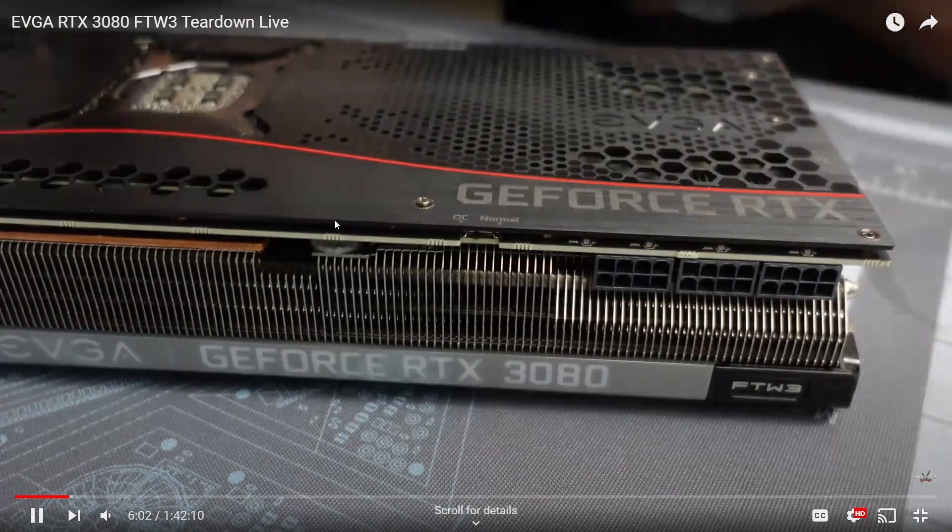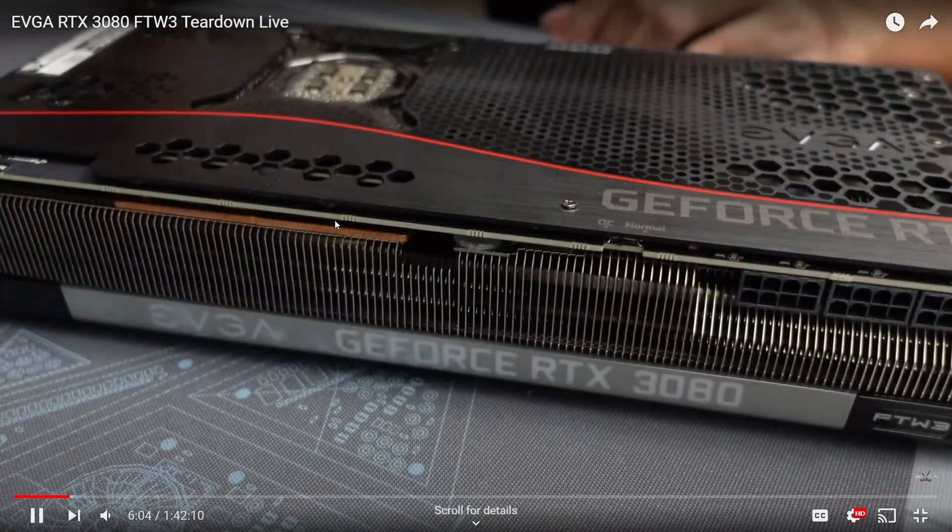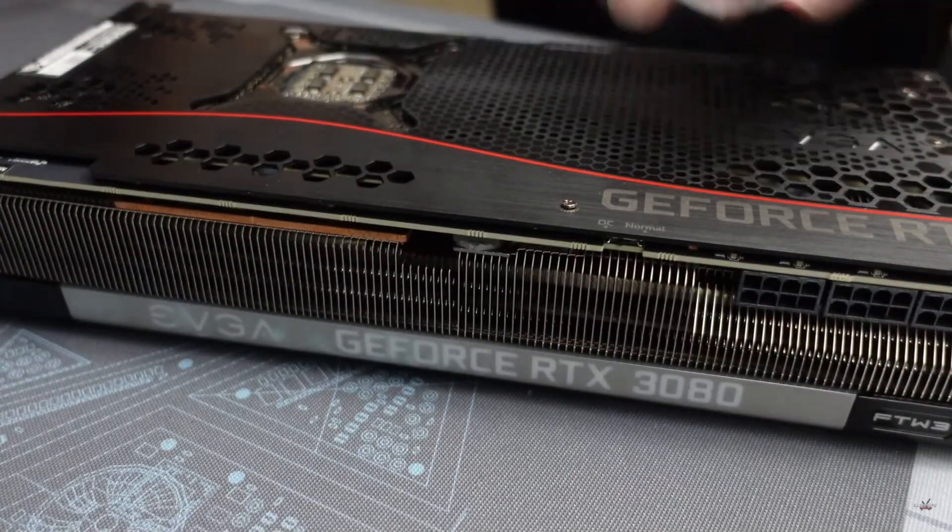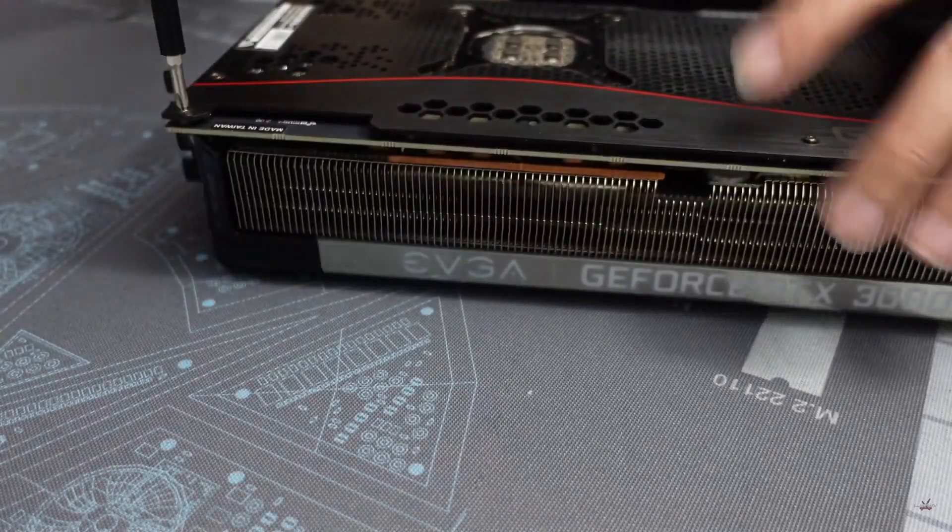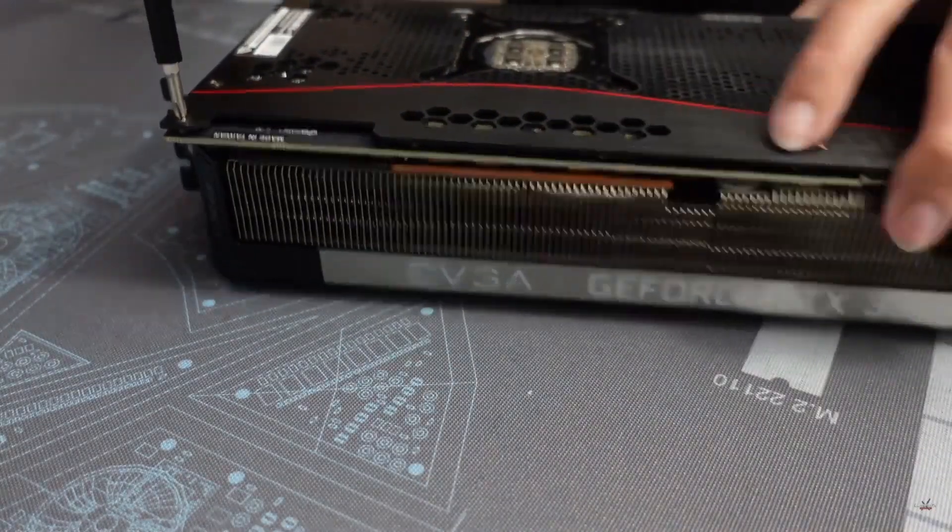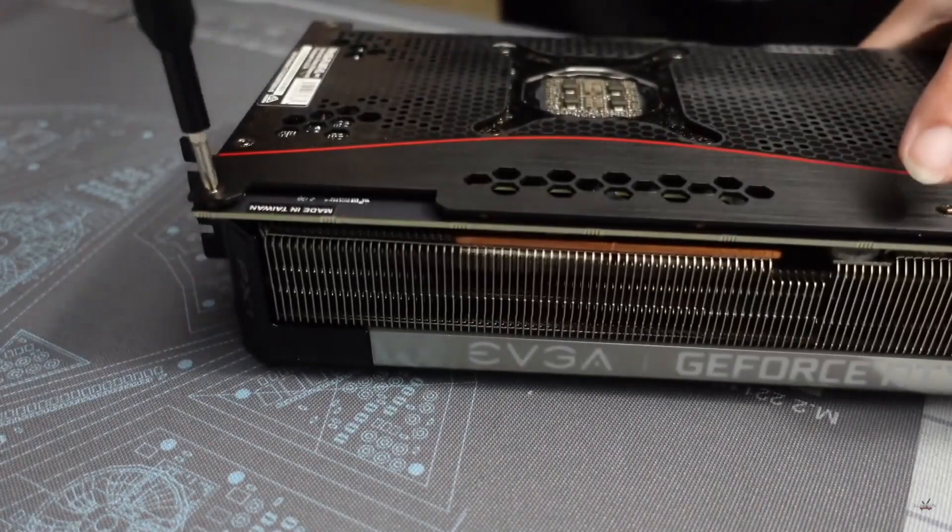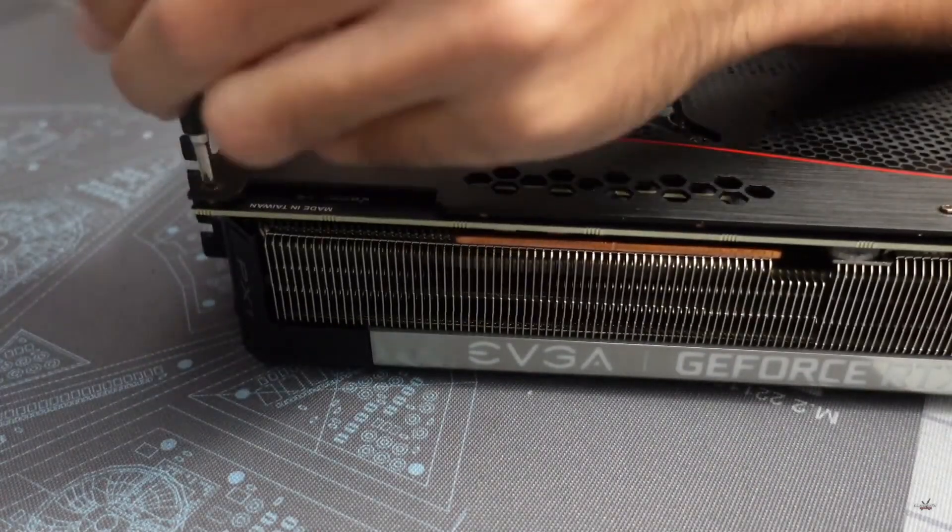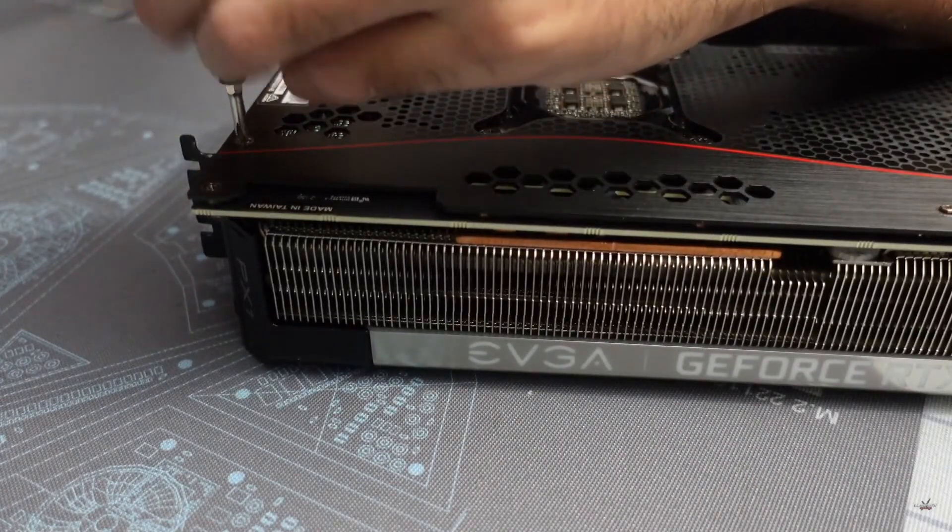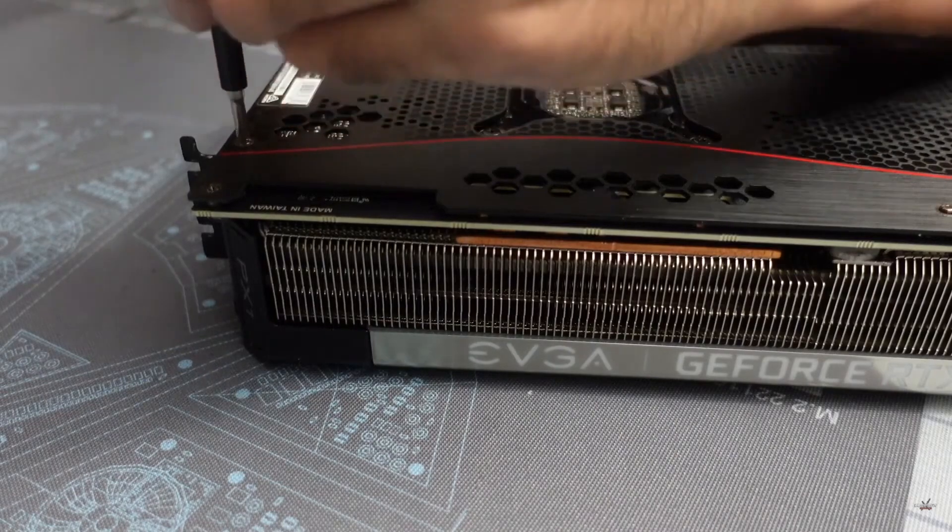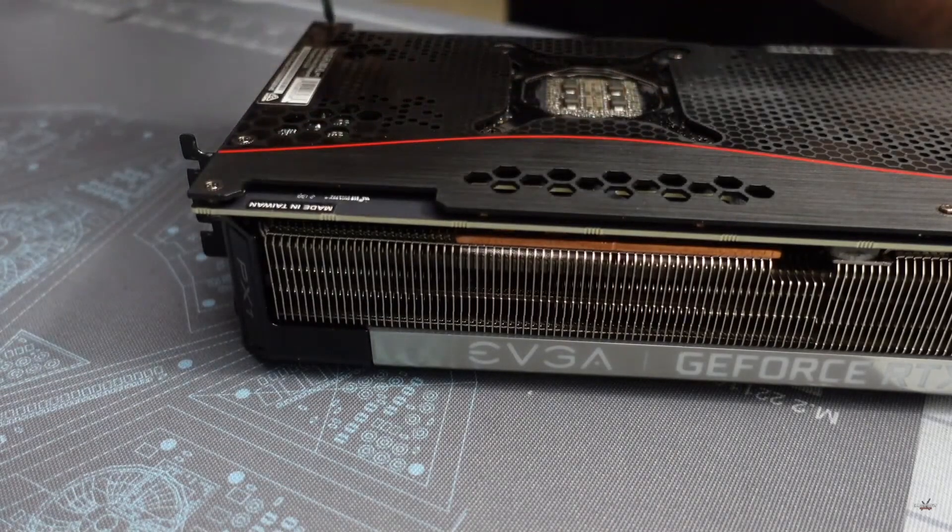Unlike other cards, Gigabyte, ASRock, stuff like that where we have to remove the entire GPU or heat sink to get to the back plate and put thermal pads, we don't have to do that with EVGA. You can easily just take off this back plate, add thermal pads, and that may improve your thermals off rip.